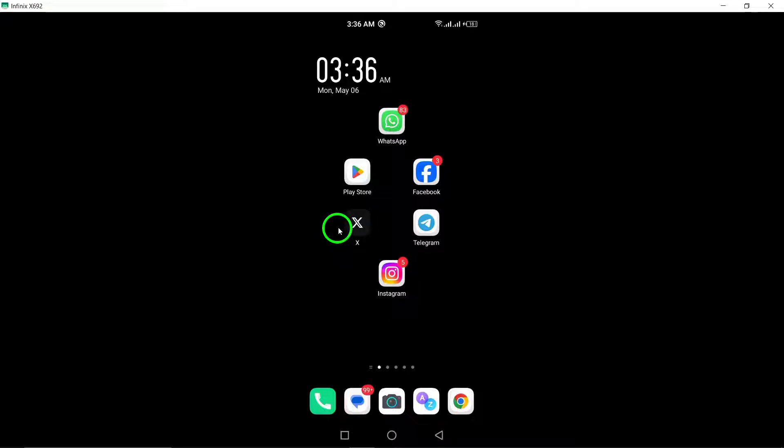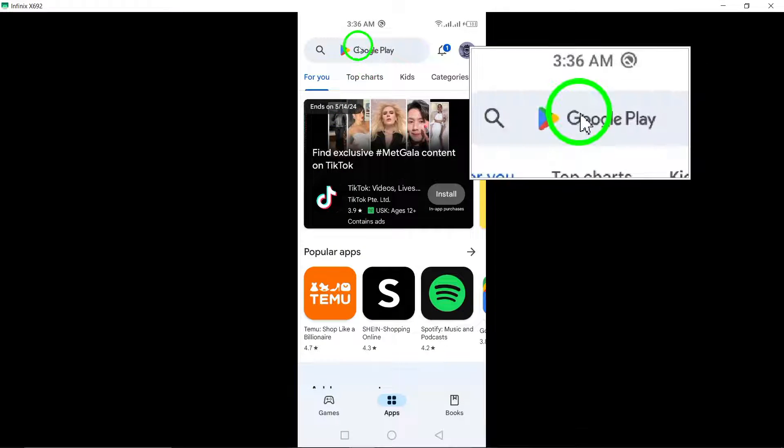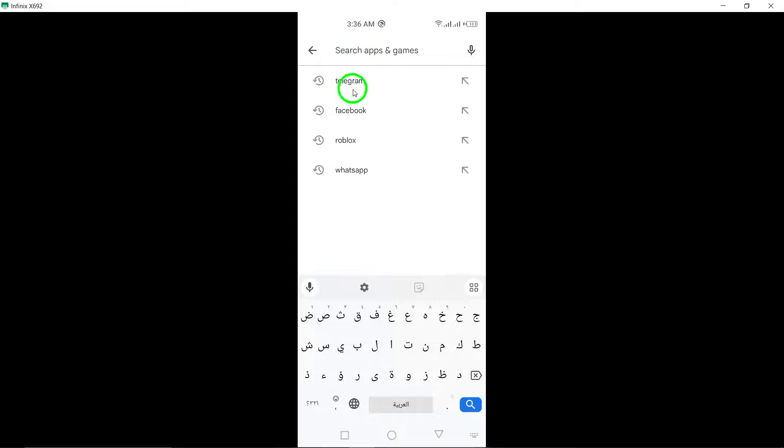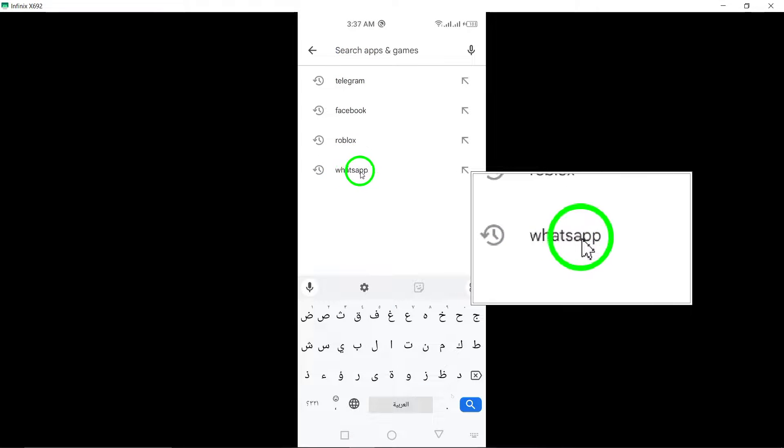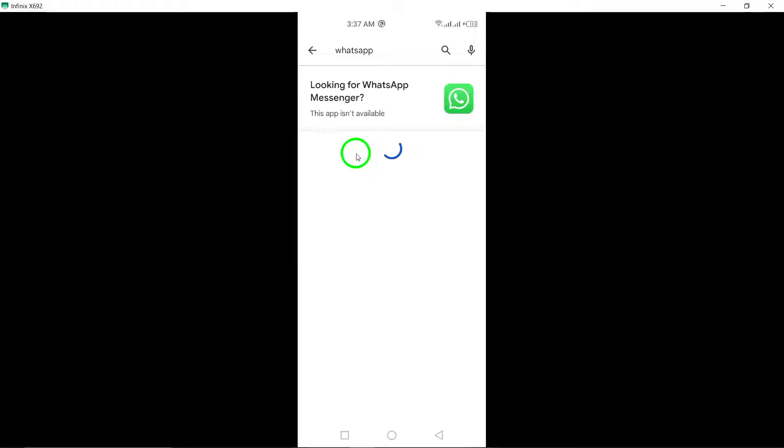First, update WhatsApp to the latest version available. Updating the app can often resolve any glitches or bugs causing it not to open.